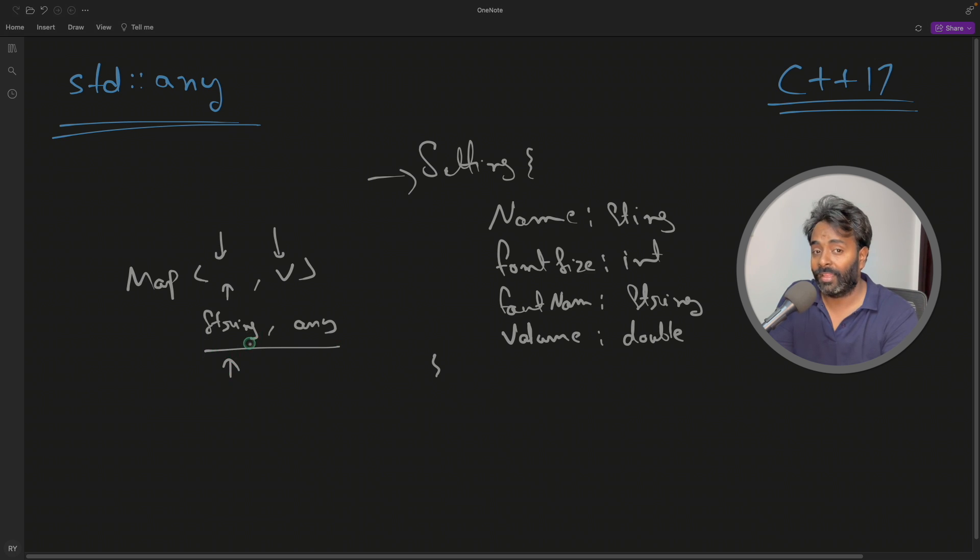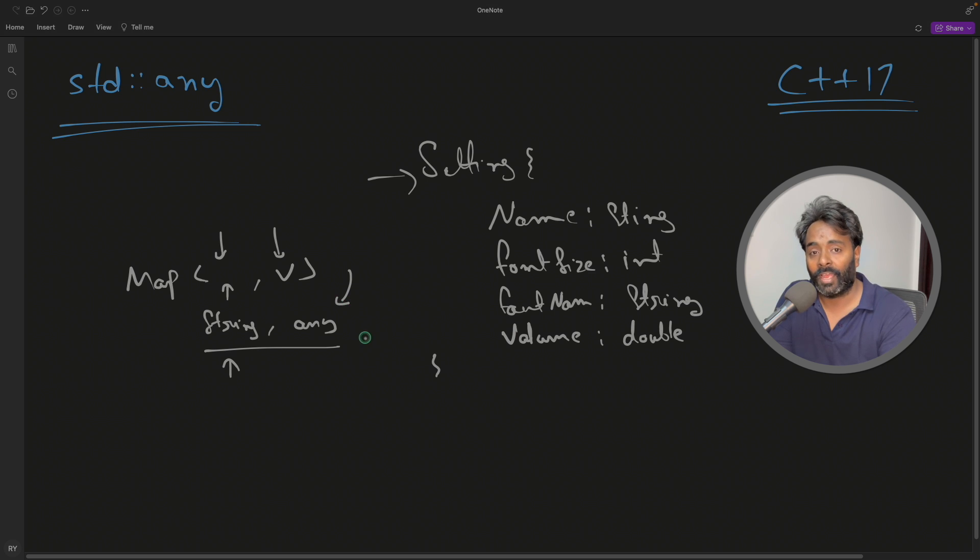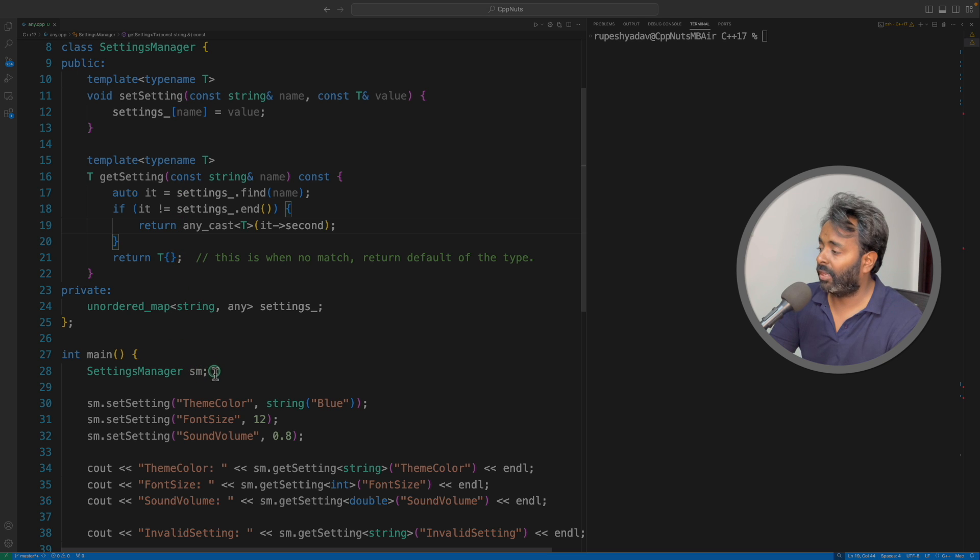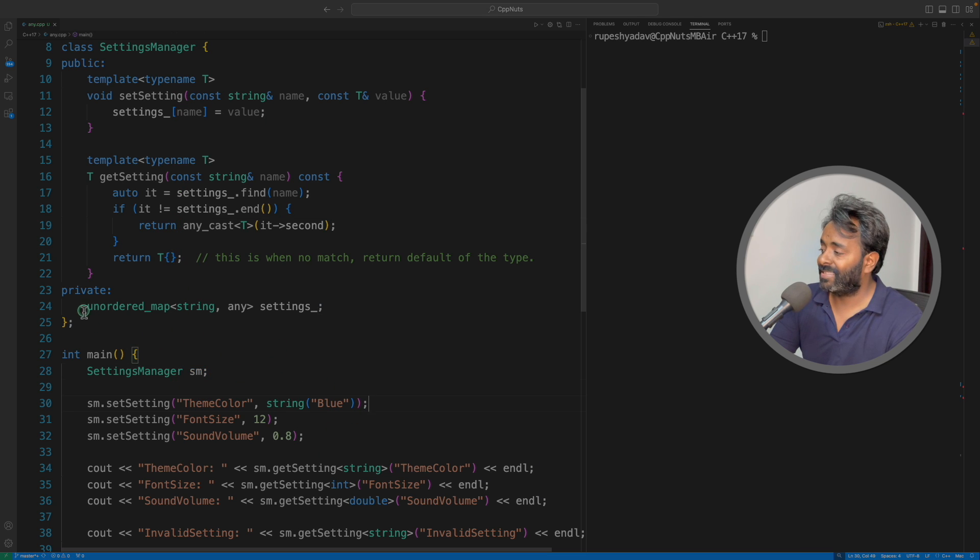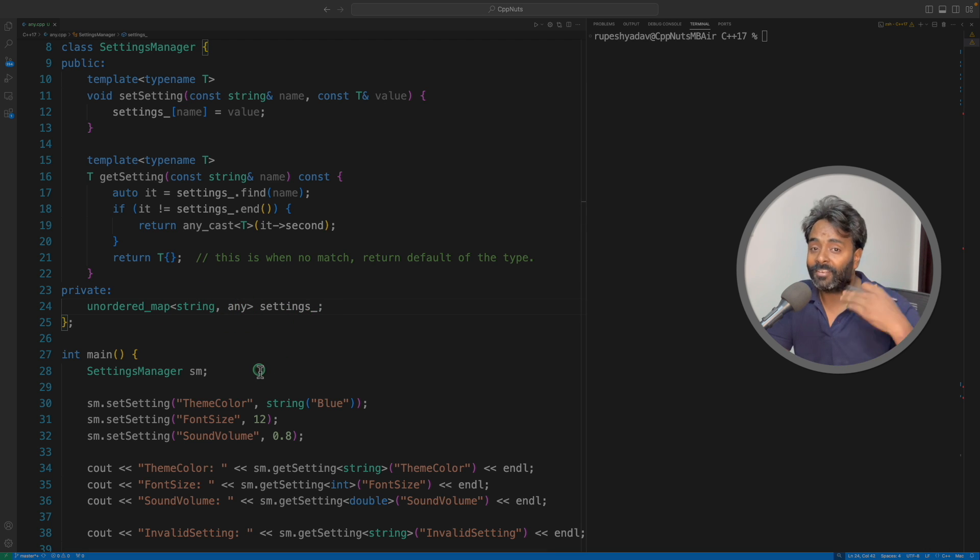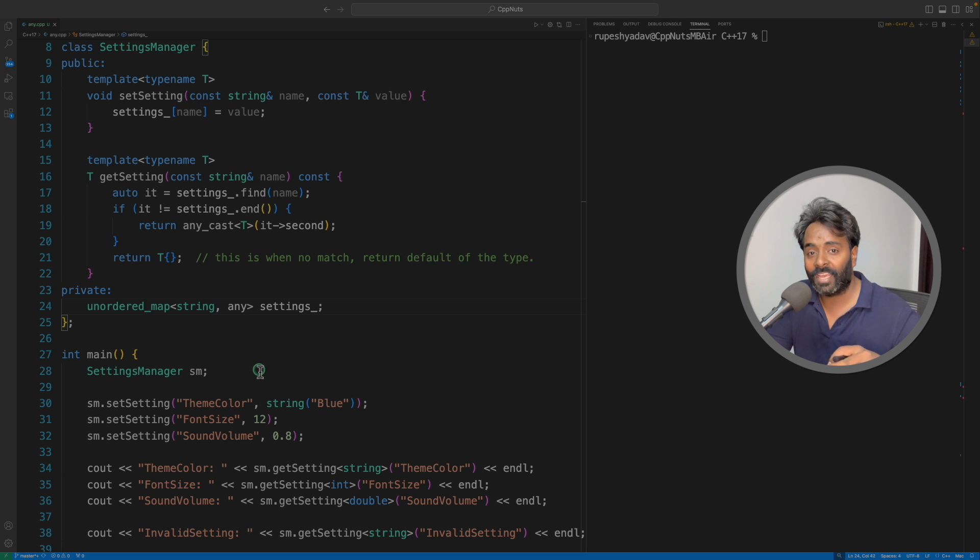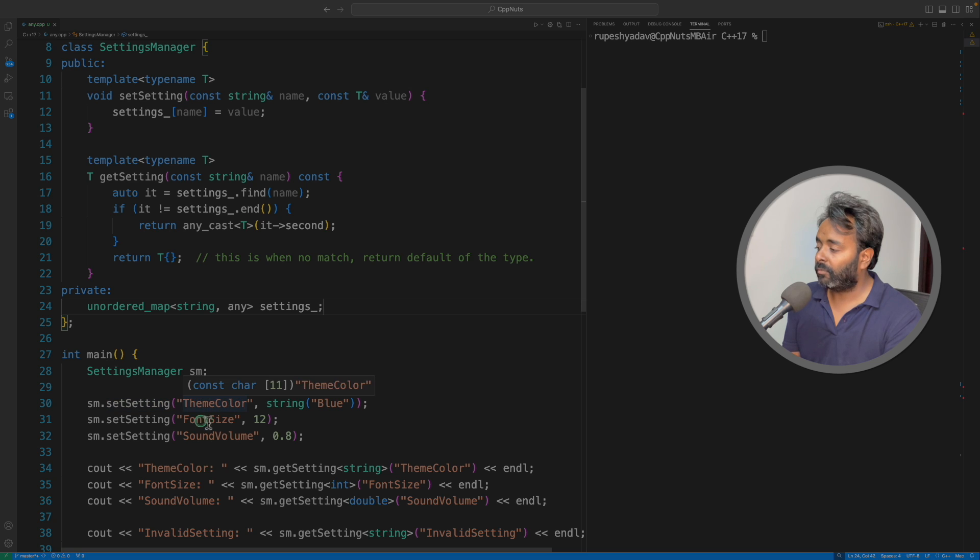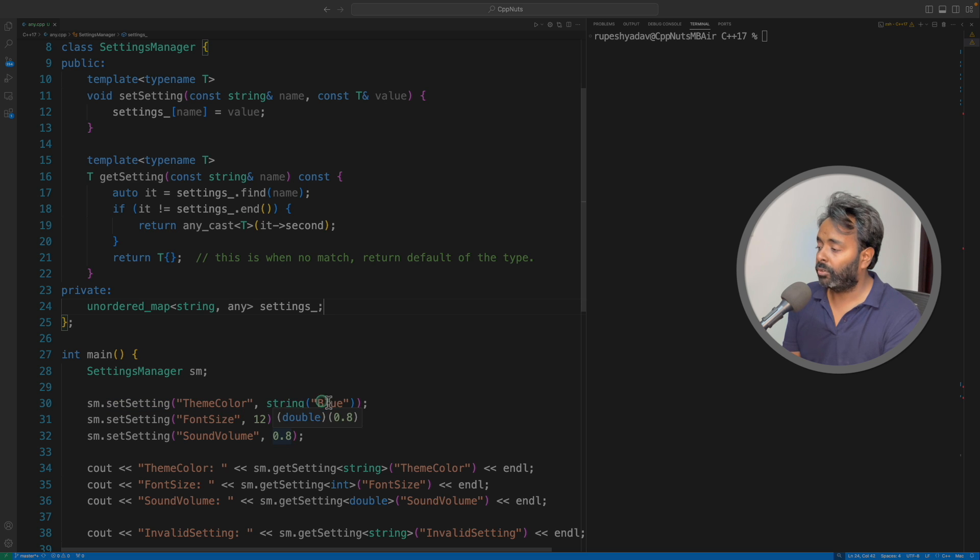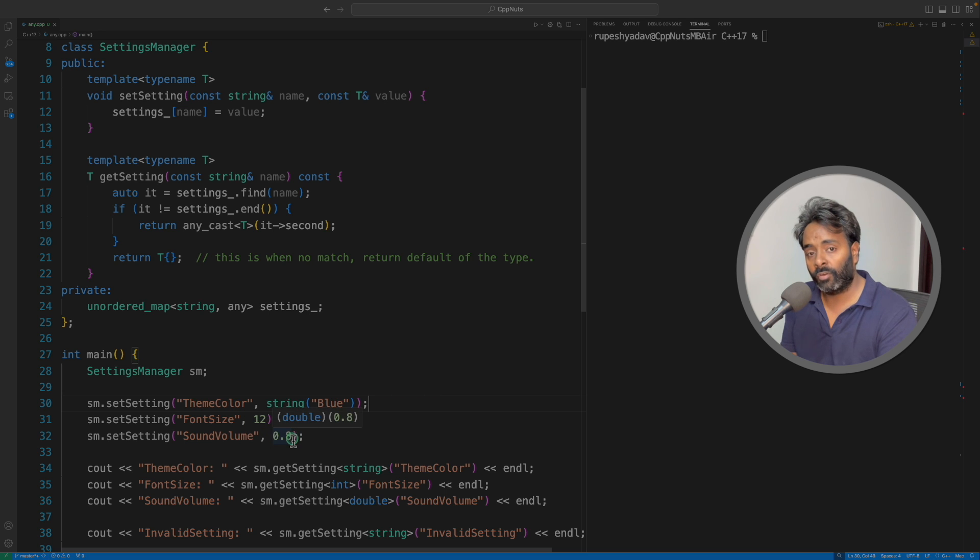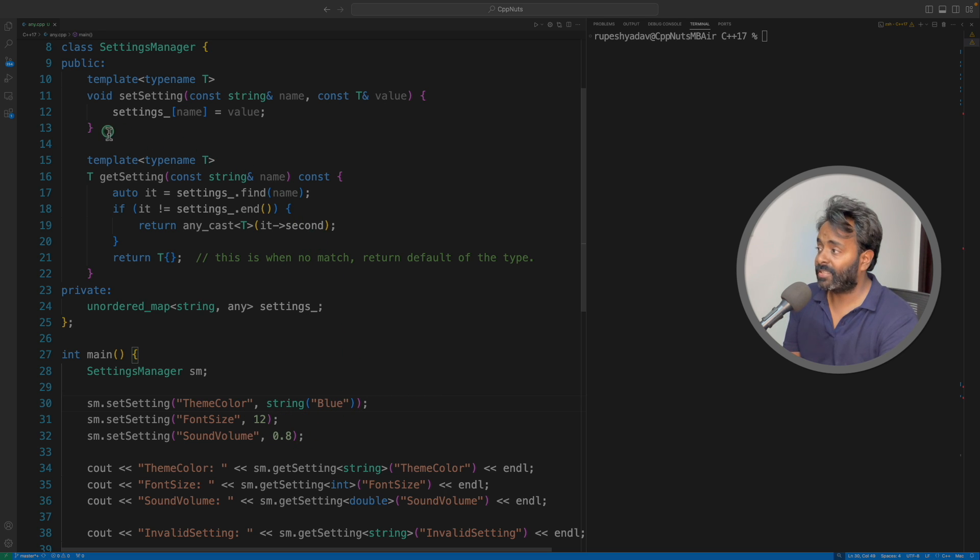Let's quickly see the program. This is your setting manager class. We have the object of that class here, and this is the unordered map which takes string as the key and any as the value. So don't just run away after seeing this class, okay? There are hidden gems I will tell in the end. You have to stay till the end. Now I'm just setting theme color, font size, and sound value. You can see that values are of different types: string, integer, and float or double.